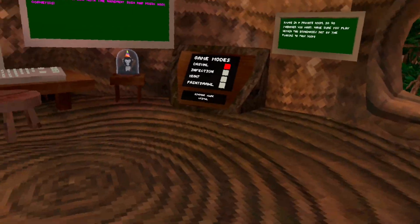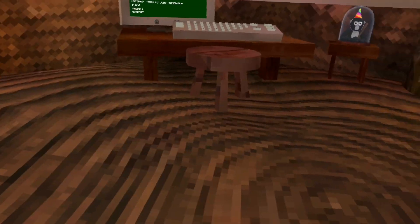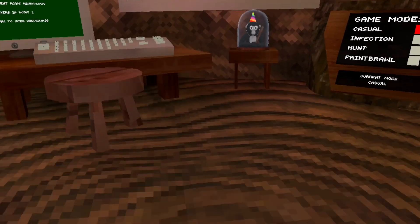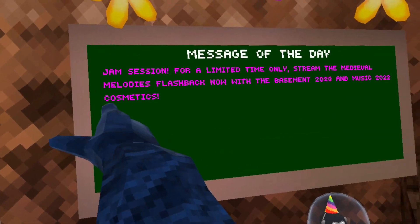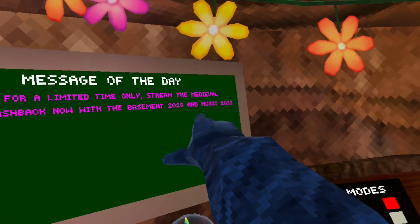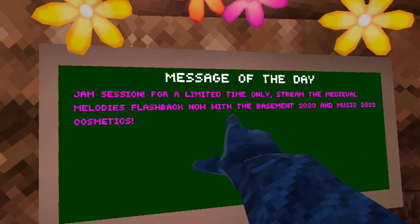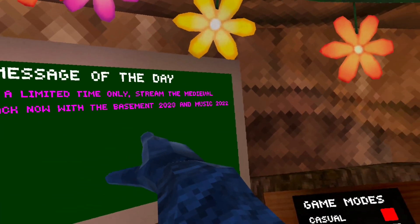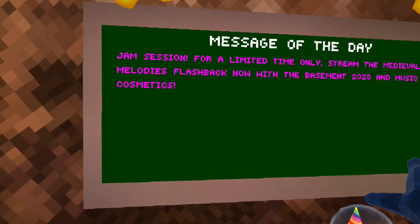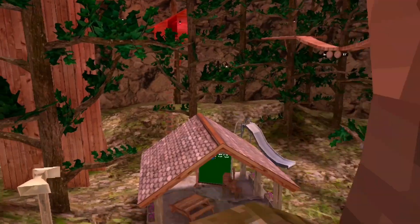What is up guys, welcome back to another video. Apparently there is a new update out and I'm really excited for it because people are saying OG caves is back. Jam session for a limited time only - stream the extreme medieval melodies flashback now with the basement 2023 and music 2022 cosmetics.